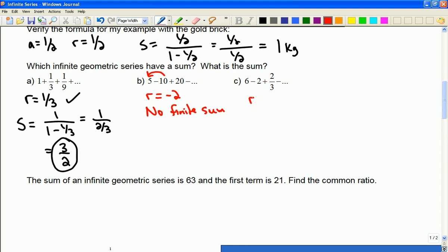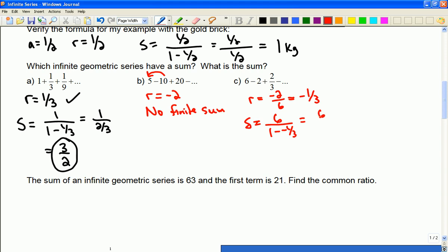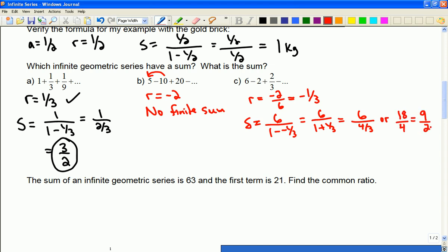And then finally, in the last example, any term divided by the previous gives a common ratio of negative 1 third. This is going to be fine. I'll end up with 6 over 1 plus 1 third, which is 6 over 4 thirds, or 18 over 4, which is 9 over 2. If it's possible, try to answer as a fraction for your work in this unit. If your calculator gave you 4.5, that's not incorrect, but fractions are generally how you're going to see it in your textbook.